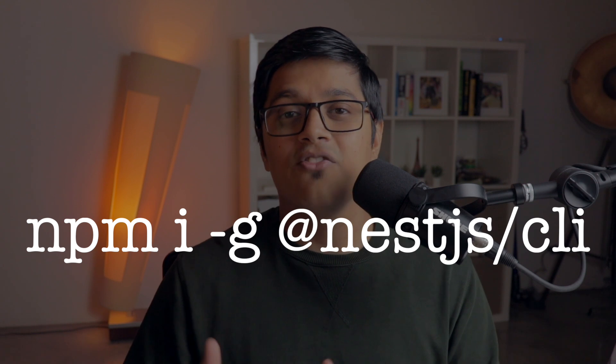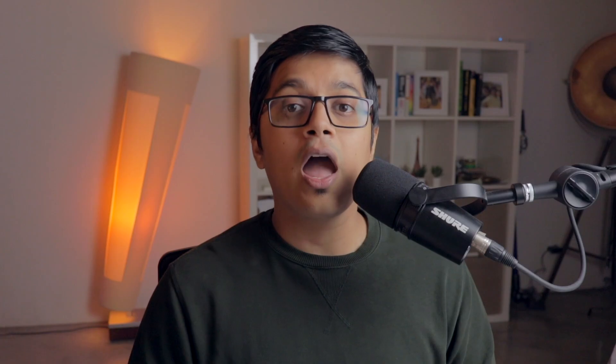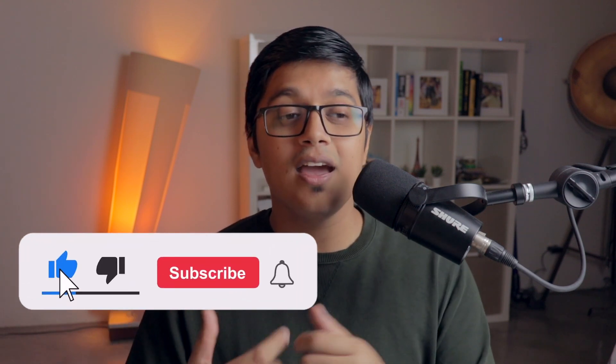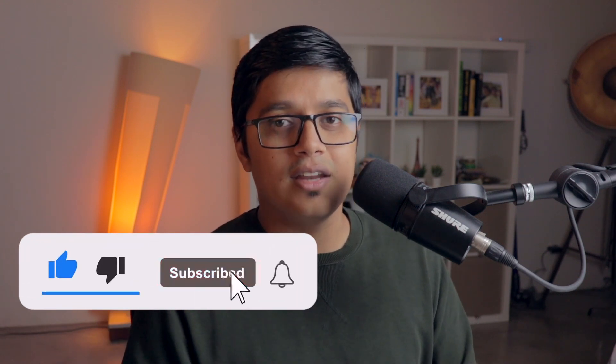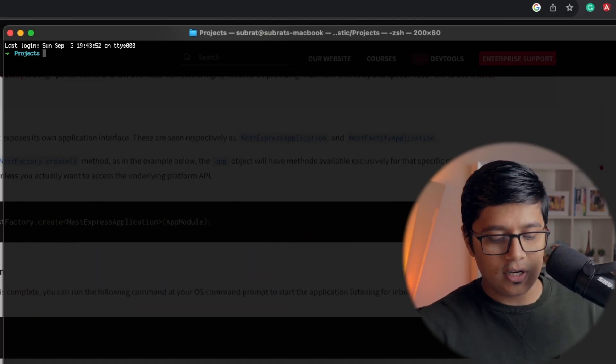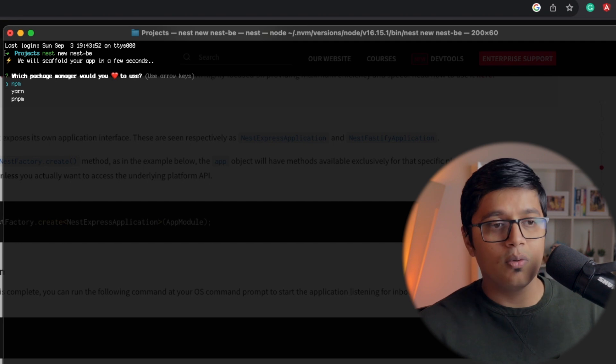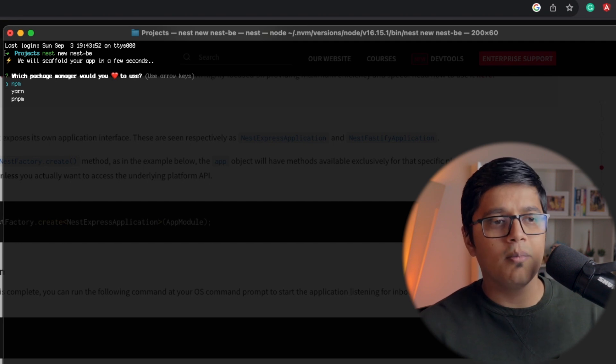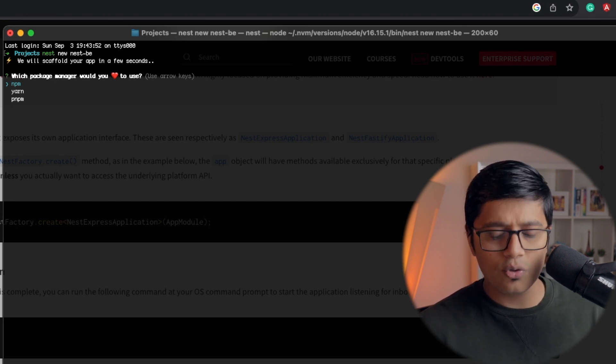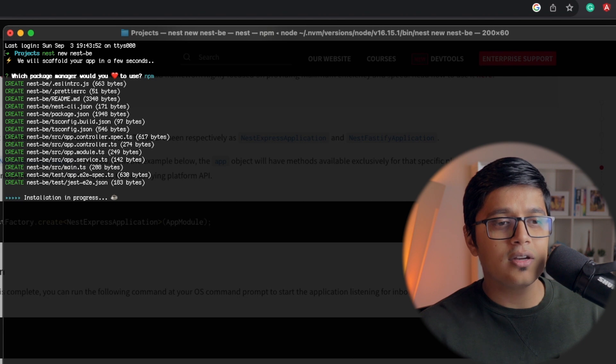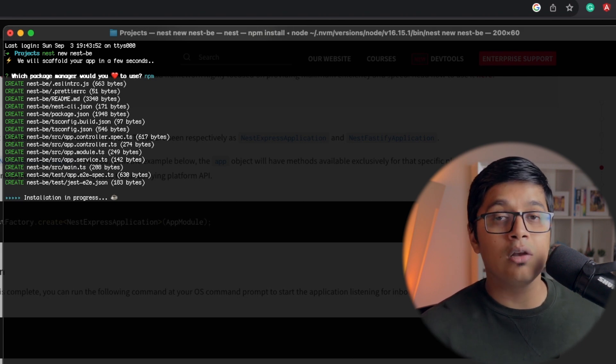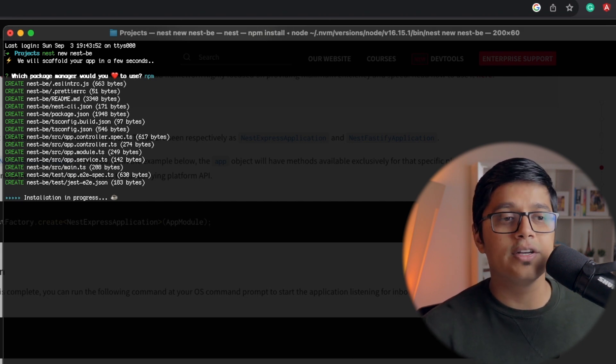To start with NestJS we need the Nest CLI. To install Nest CLI we can write a similar command to Angular CLI, which is npm install -g @nest/cli. I've already installed Nest in my system so I'll just go ahead and start a project. To start the project we use the CLI command. In Angular we use ng, and here it's nest. So it's nest new and your project name. It will ask which package manager you want - npm, yarn, or pnpm. I'll go with npm, then it will create a simple project for us.